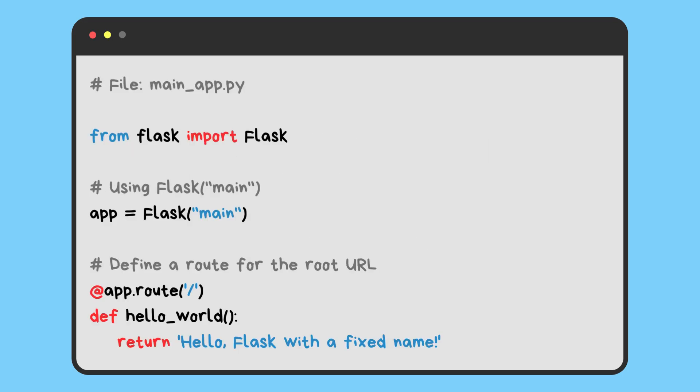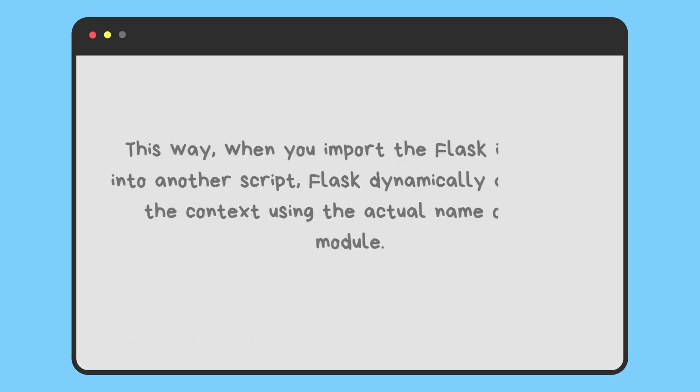A more conventional and recommended approach is to use Flask(__name__) in the main script. This way, when you import the Flask instance into another script, Flask dynamically adapts to the context using the actual name of the module.